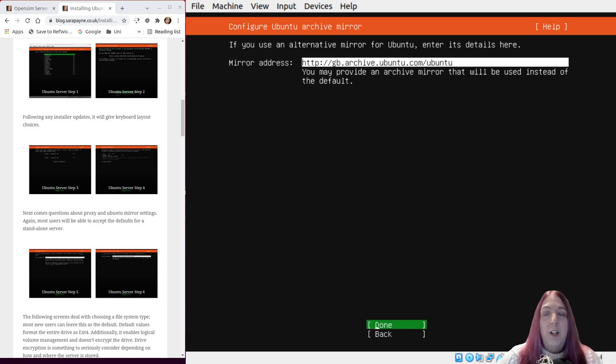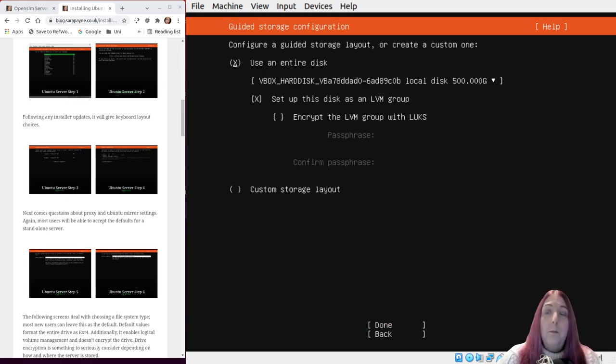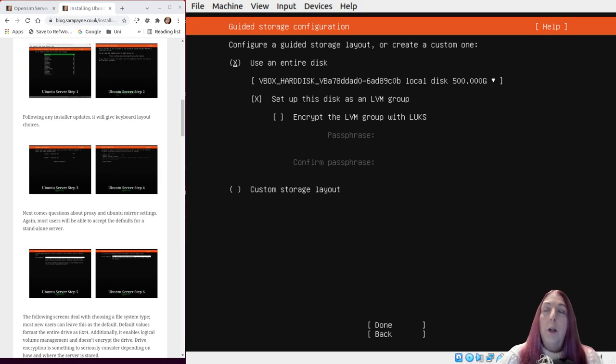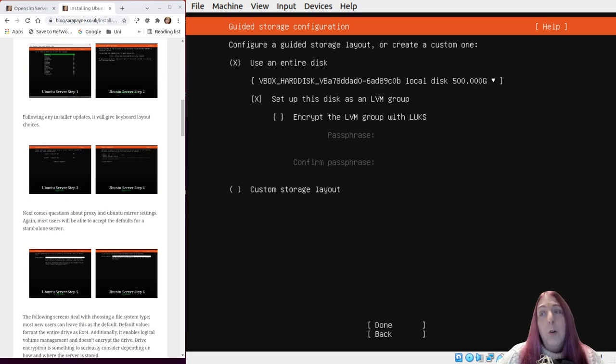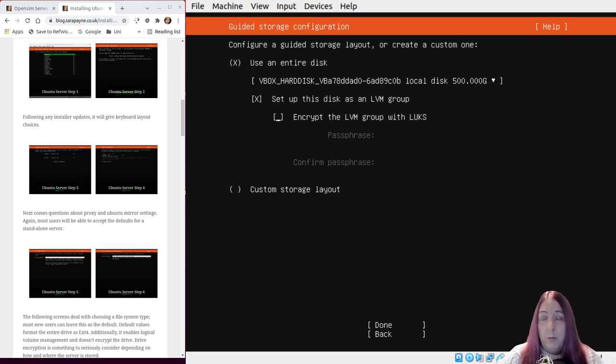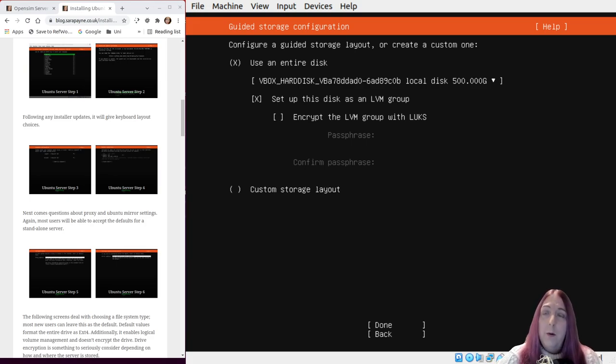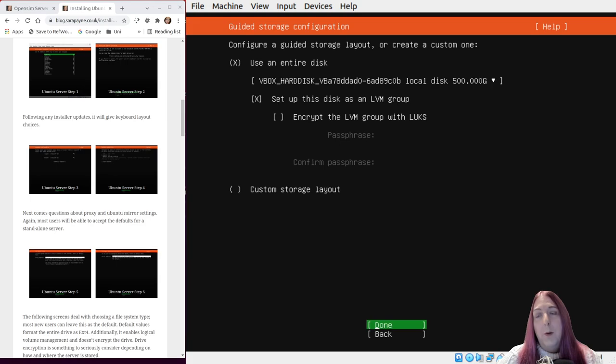Change the mirror address if you like, but the default will be absolutely fine. We're going to choose to use the entire disk. In this case we're going to set up with LVM. Again, not important. I'm not going to encrypt it just because I'm going to erase this afterwards, though you would probably want to consider that in a real world scenario, and I'm not going to customize it.